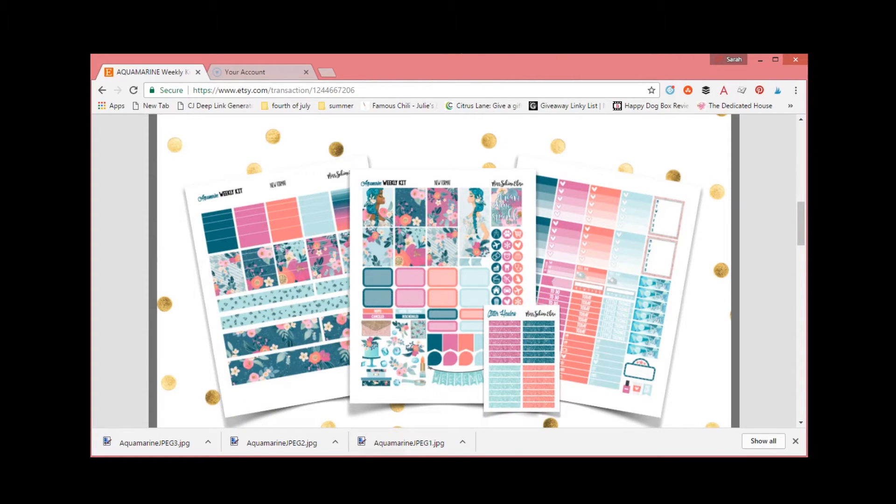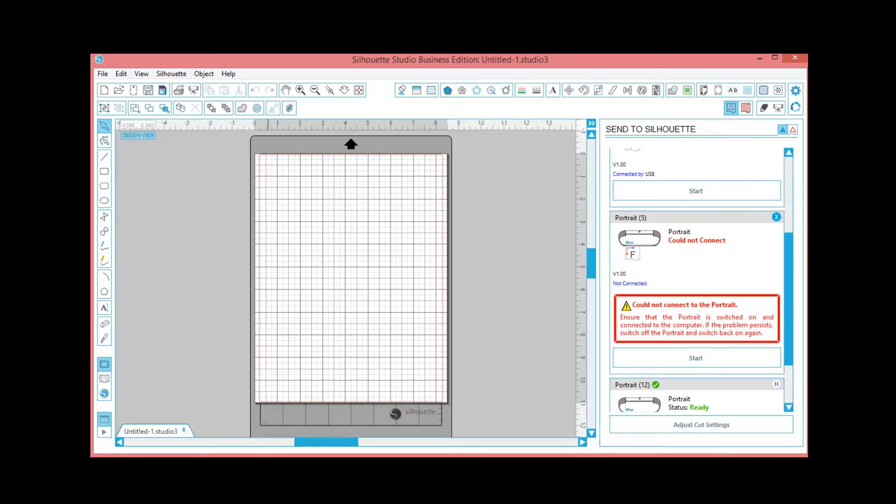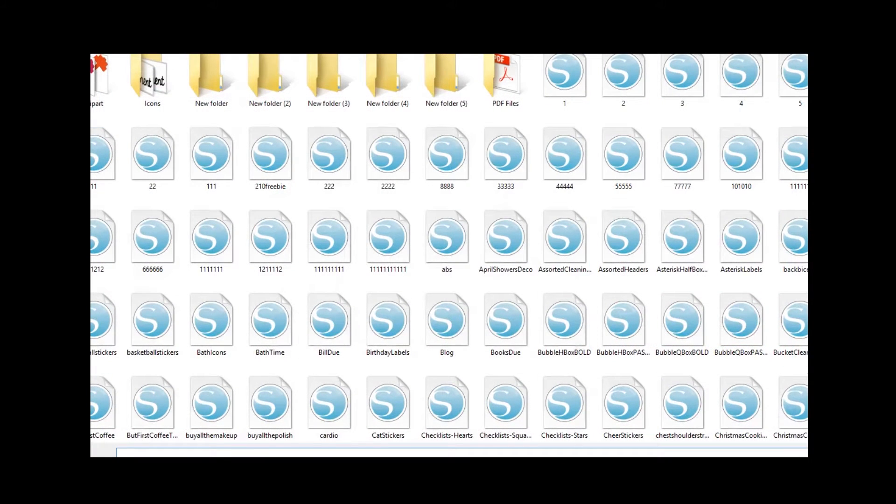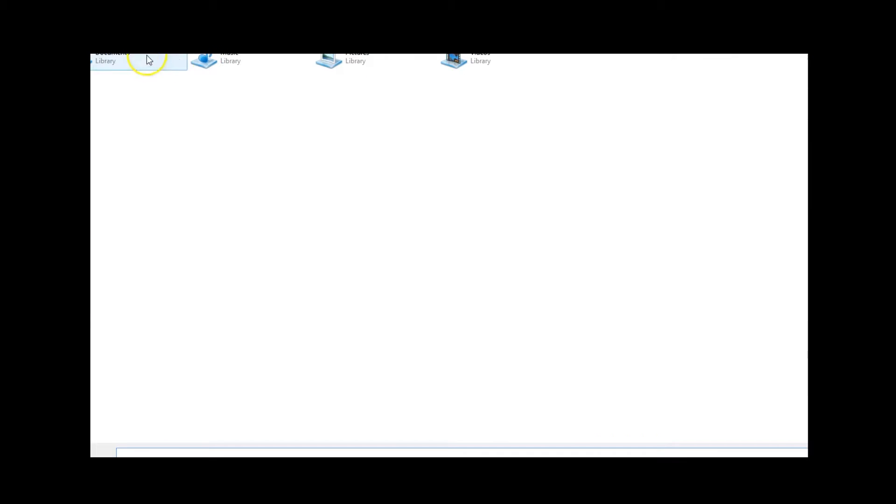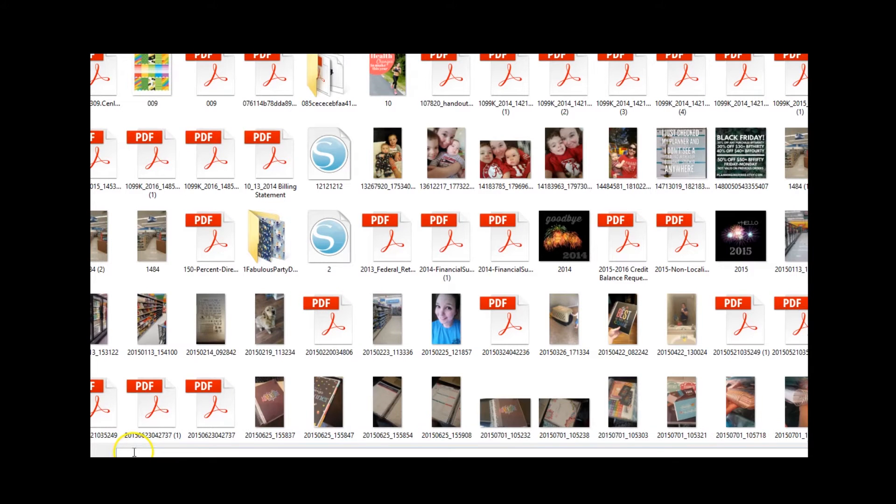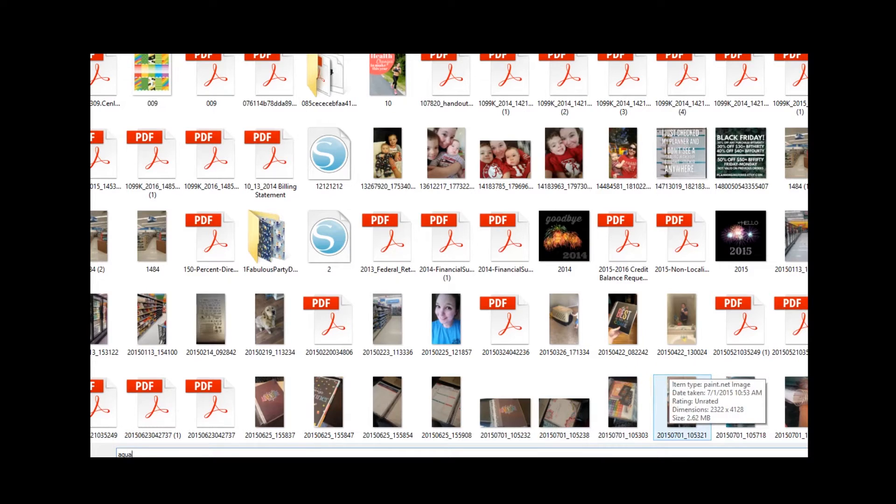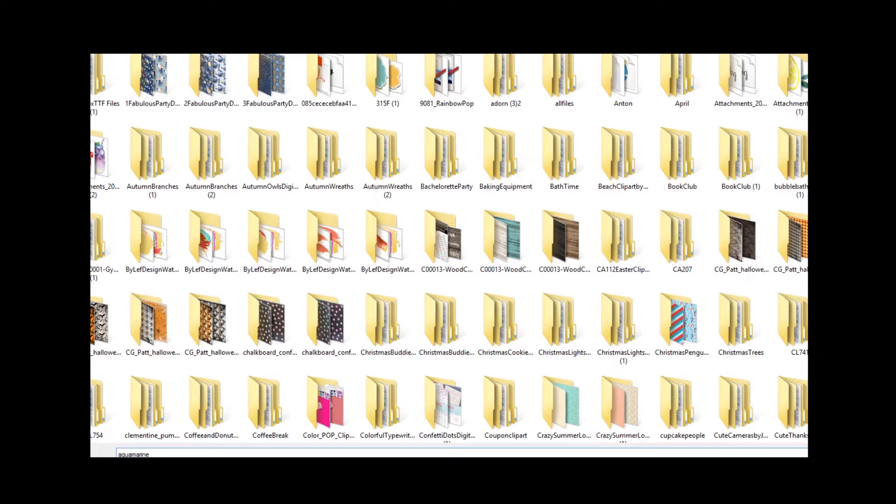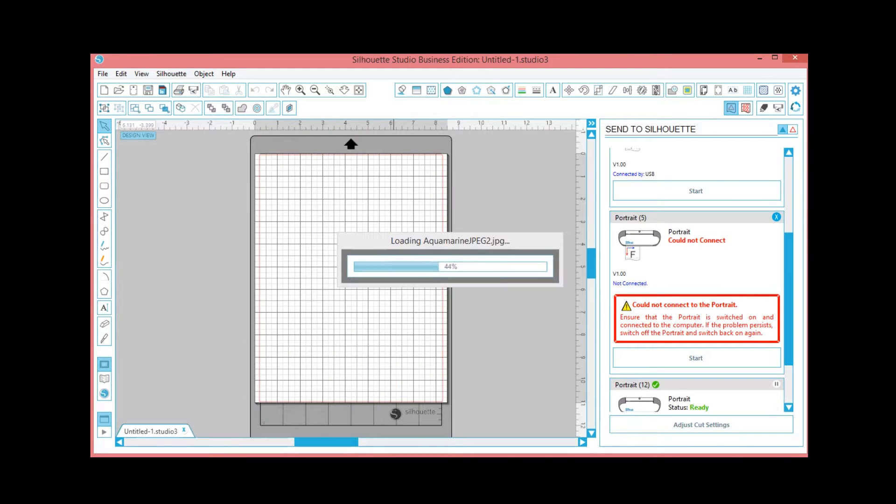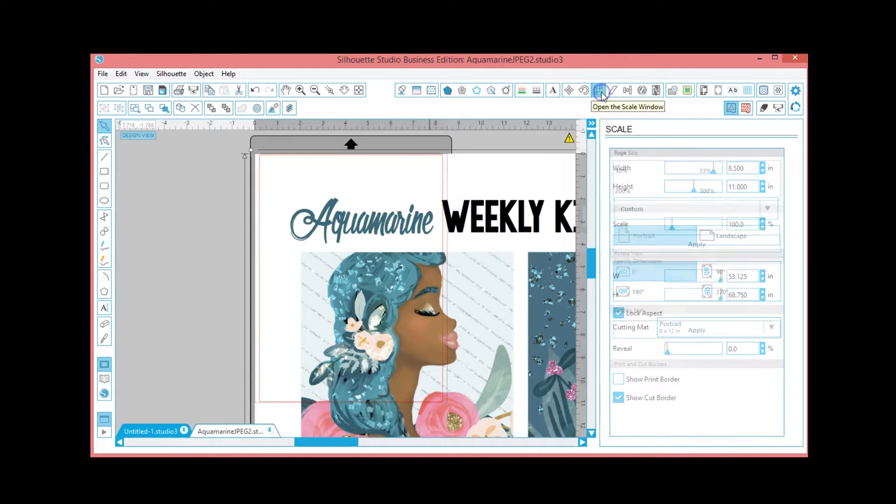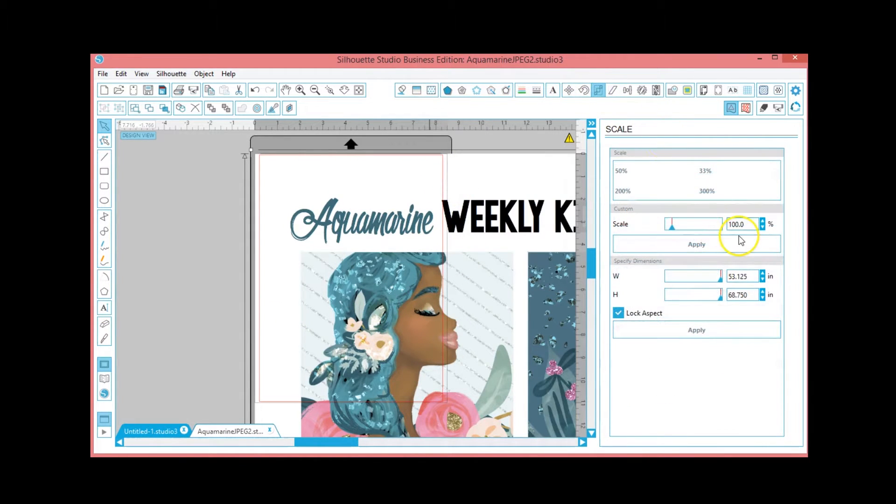I've already got the files downloaded, I'm going to open them. Alright, so you've got that opened up, we want to shrink it down to a normal size.